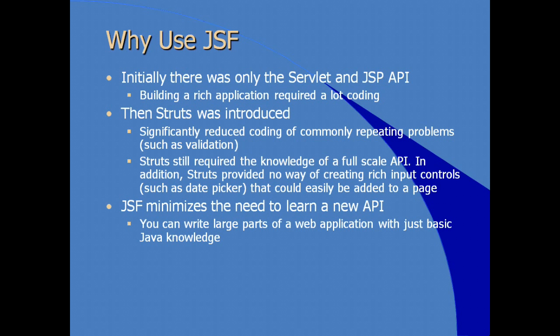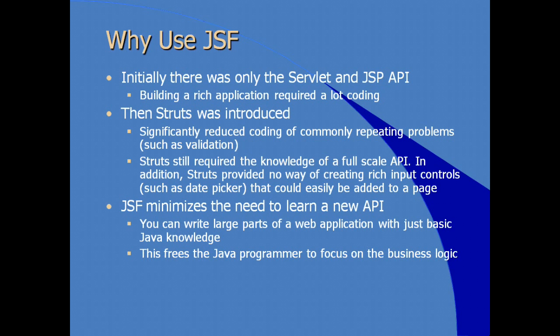You can write large parts of an application, particularly a web application, with just a little basic Java knowledge. This, of course, frees the Java programmer to focus on the Java logic necessary to implement whatever the business logic is.